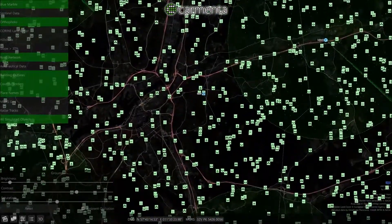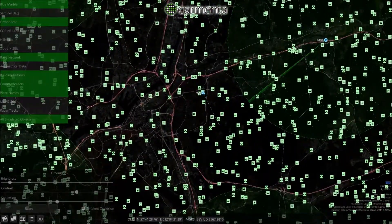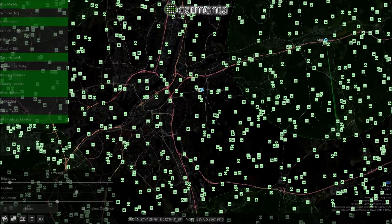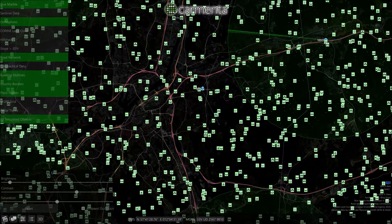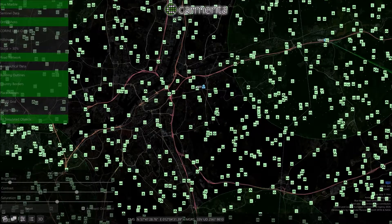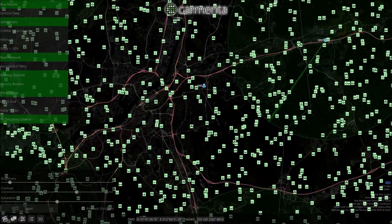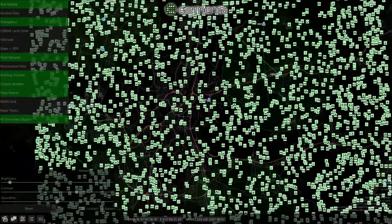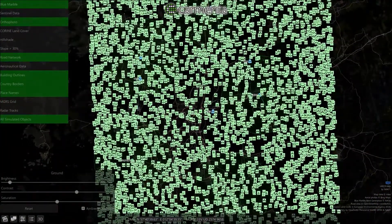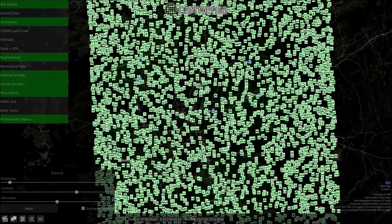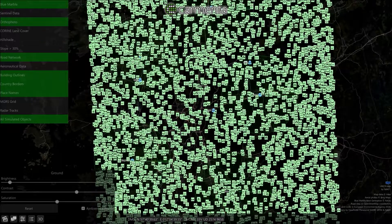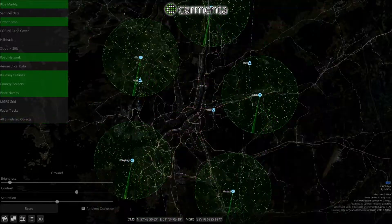We can even enable a map layer that shows all the simulated objects in this scenario. The scenario is of course not at all realistic, but rather designed to show the capabilities of the underlying geospatial technology.